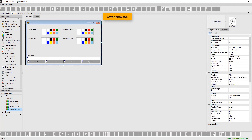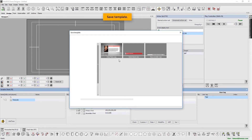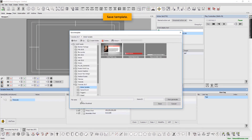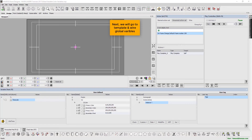Save the template. Next, we will go to Templates and wire the global variables.